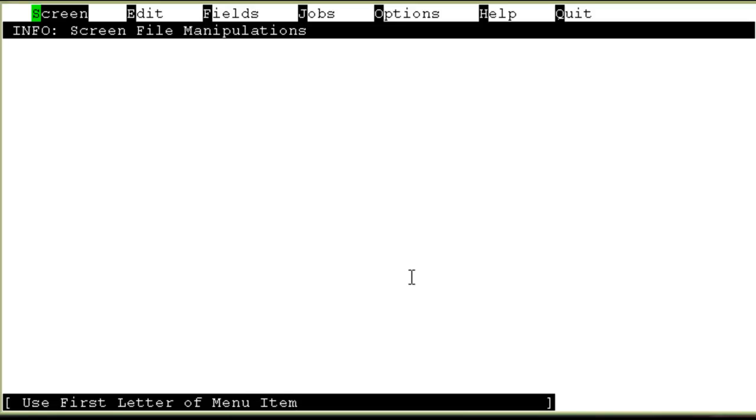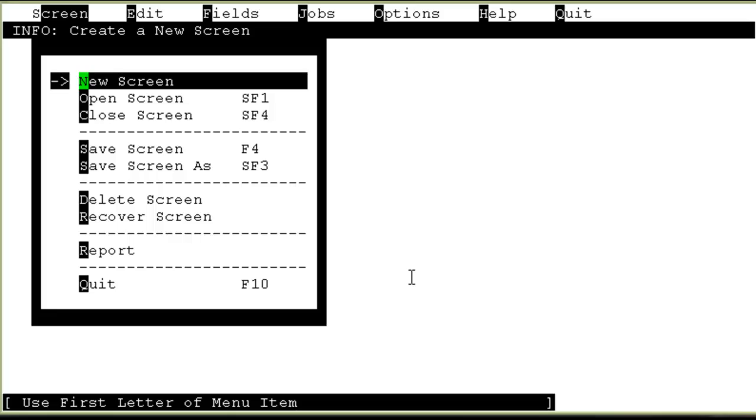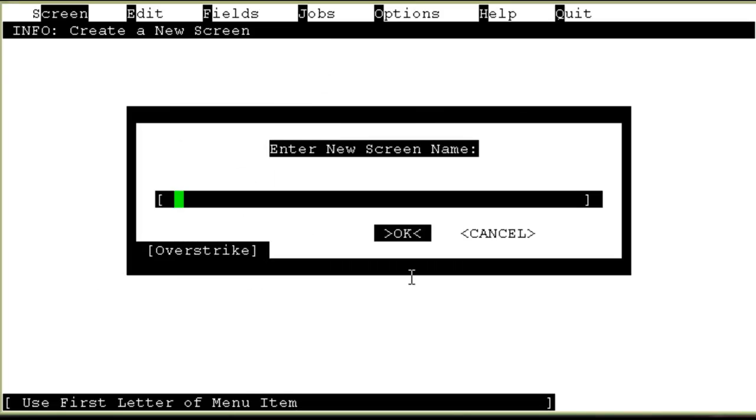In here you can actually create and edit or delete the screens. Right now I have a menu on my screen. I'll go to new screen first. It asks me the name of the screen. I'll give the screen name. Let me give it as screen 1.